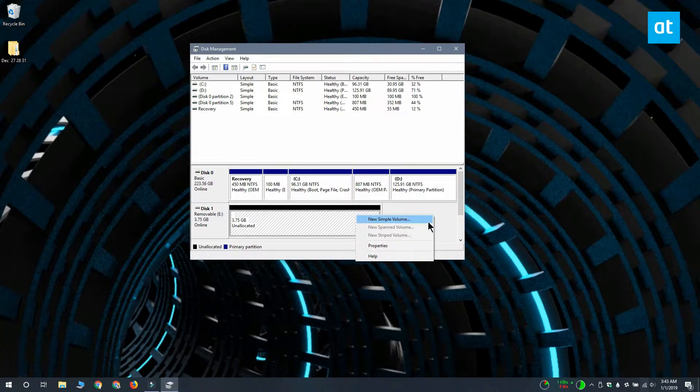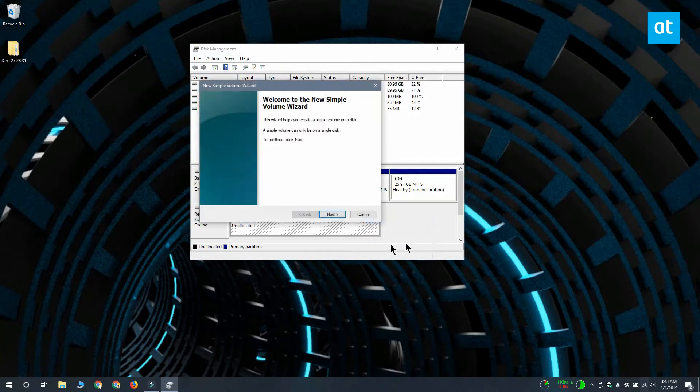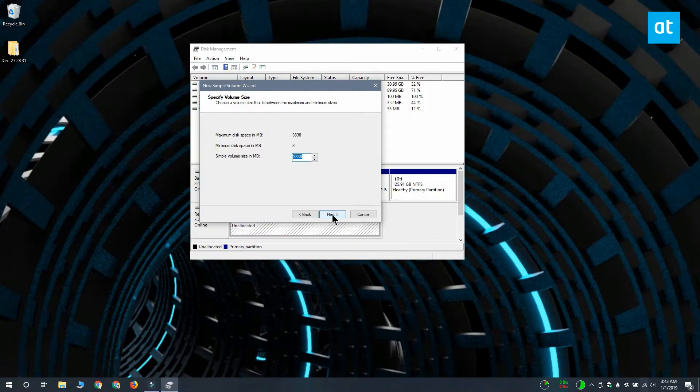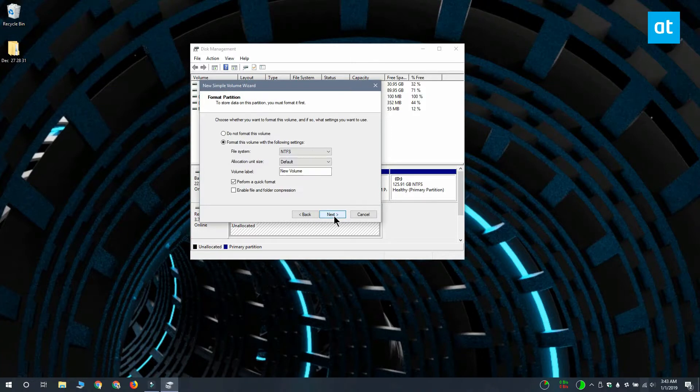Right click the block and from the context menu select new simple volume. Click next on the window that opens and you can keep clicking next. You don't need to change anything because the default presets are perfectly fine for the drive.